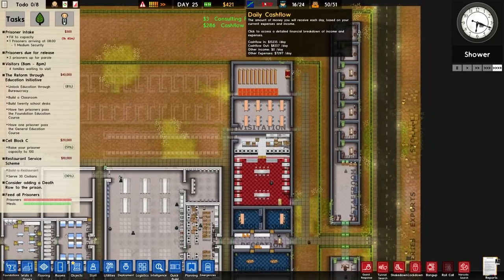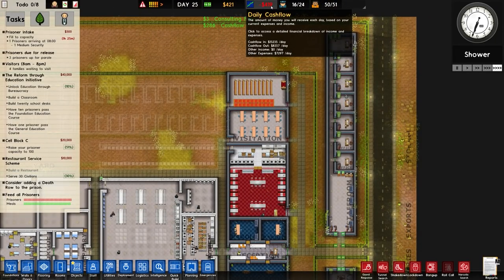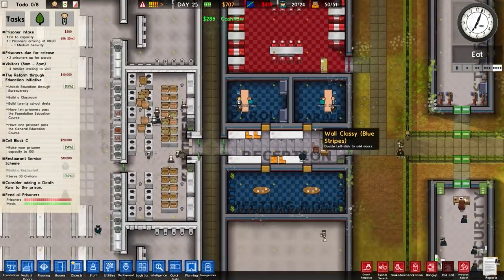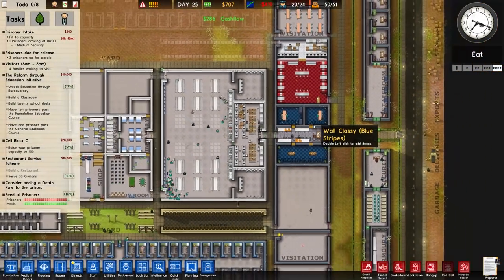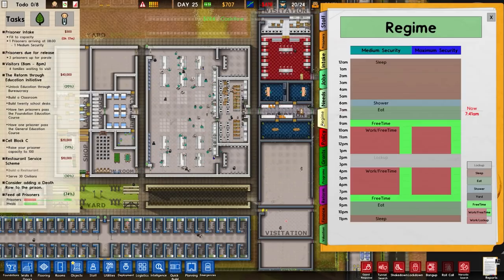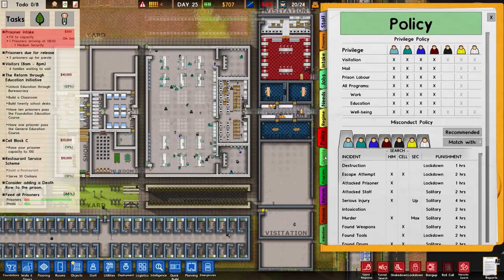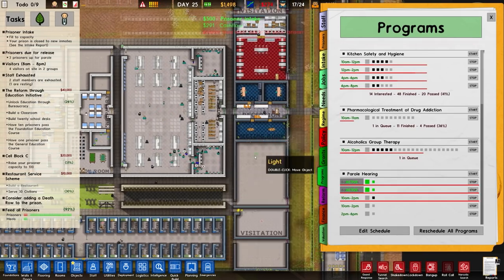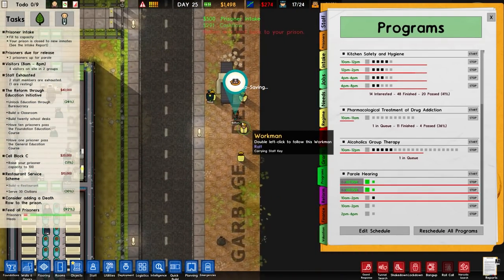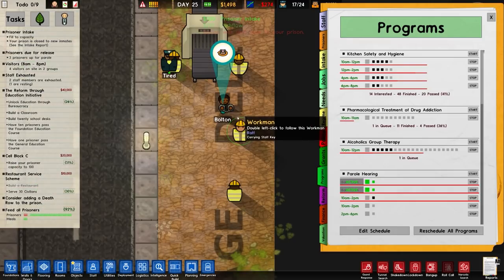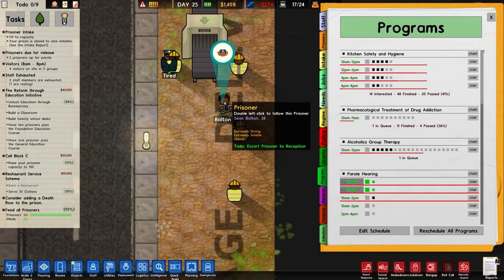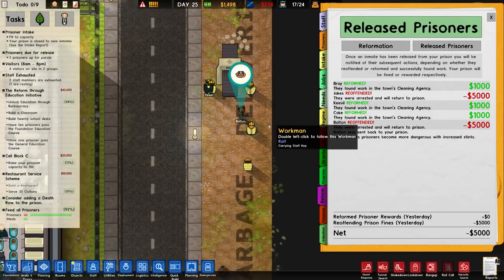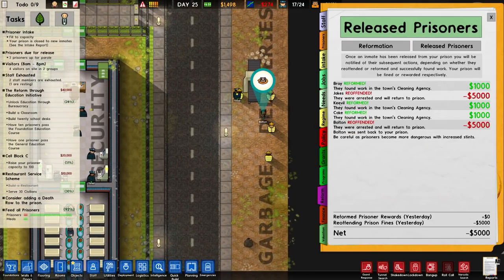We're on negative daily cash flow - I'm most likely going to have to change some programs. Returning prisoner - there they are. Sean Bolton. We've got fined. Keeville reformed - found work in the town's cleaning agency. And Bolton arrested and will return to prison.